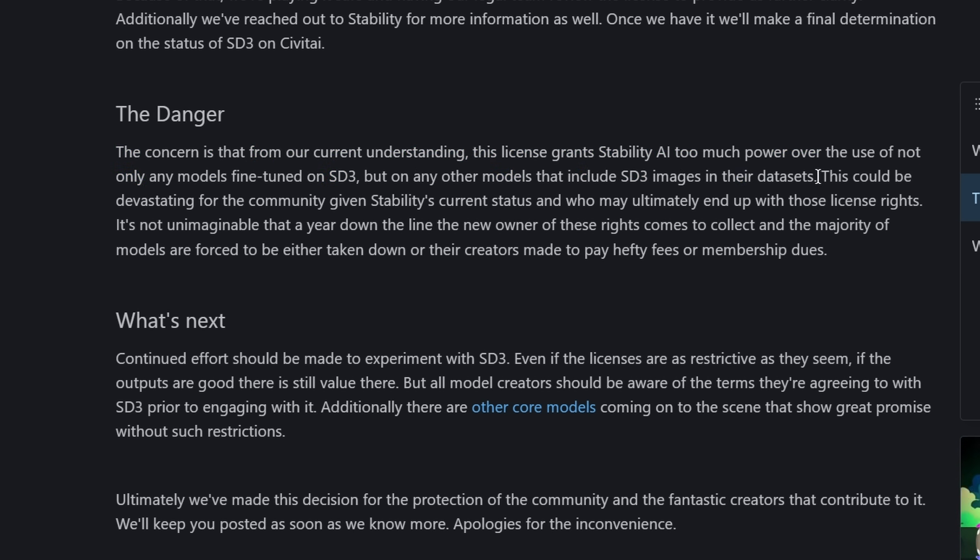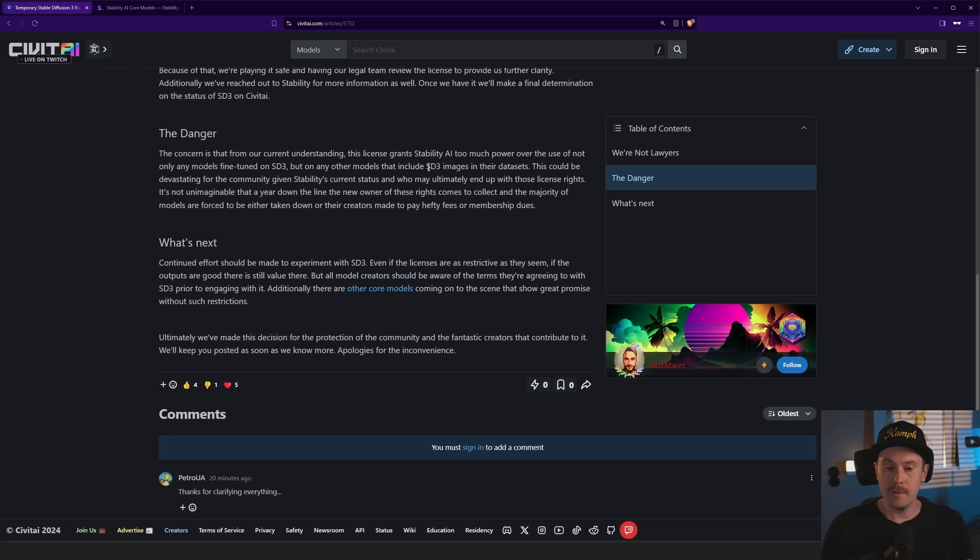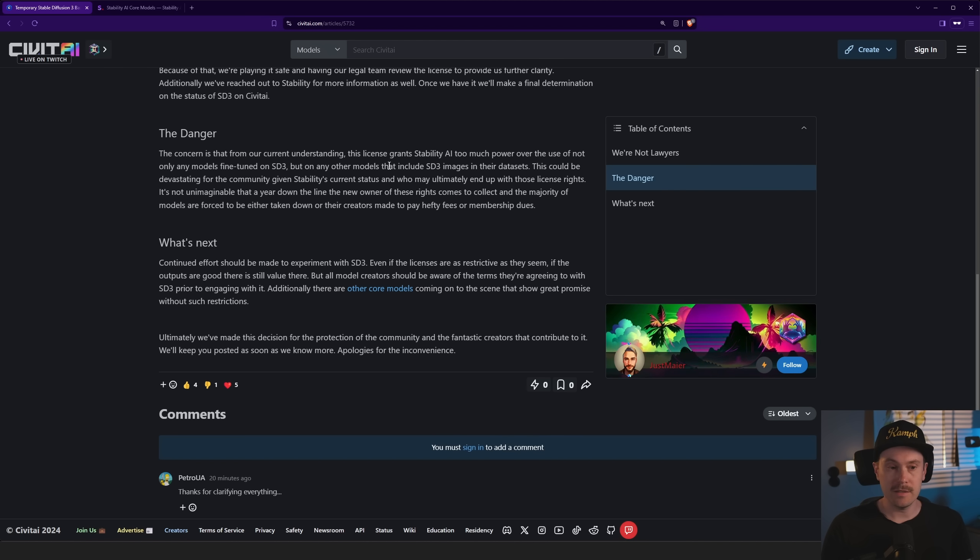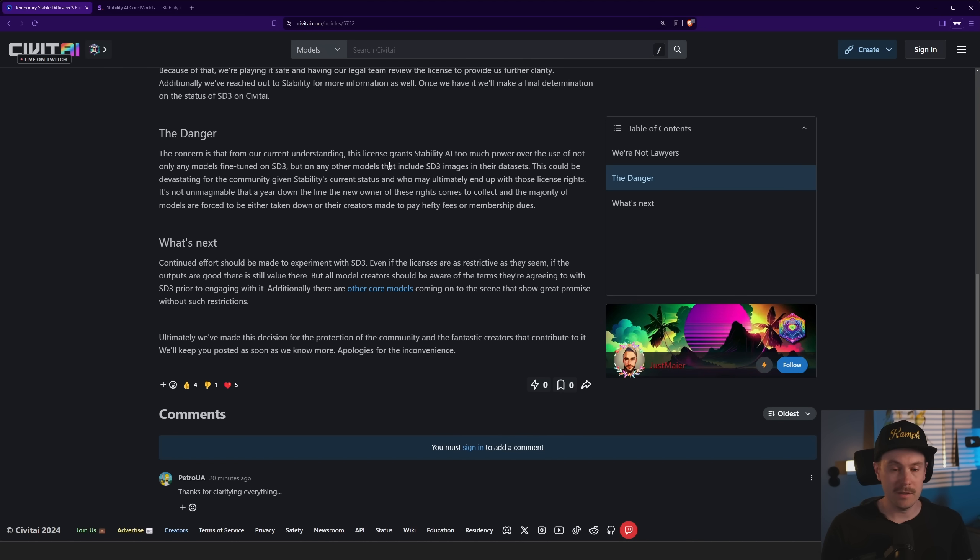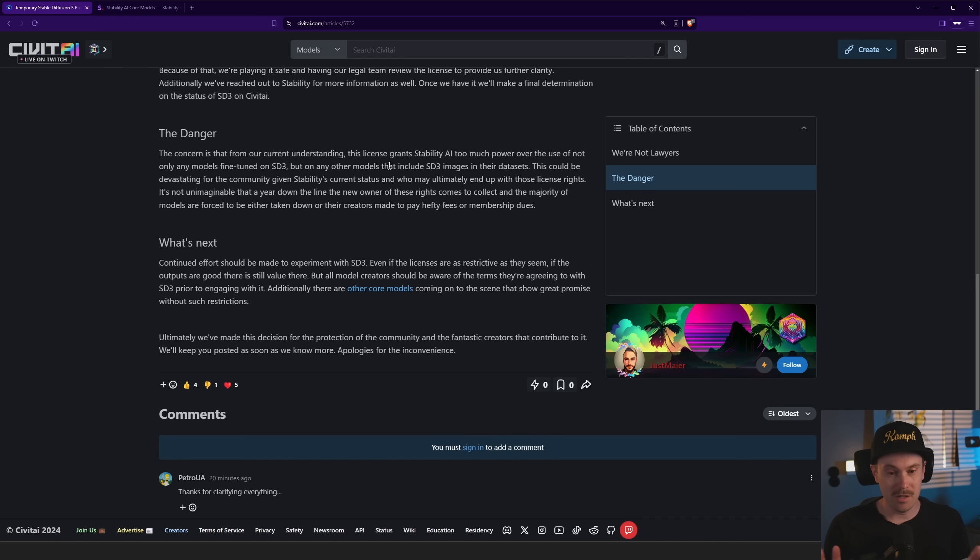I think there was some discussion in a Discord the other day, and McMonkey from Stability AI actually responded to some of the concerns that, well from his personal opinion, he's not a lawyer obviously, that a lot of what was said about the licensing and other people have talked about is that it's been misunderstood and misinterpreted.